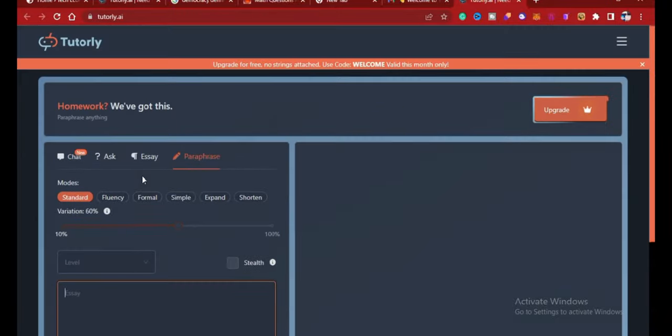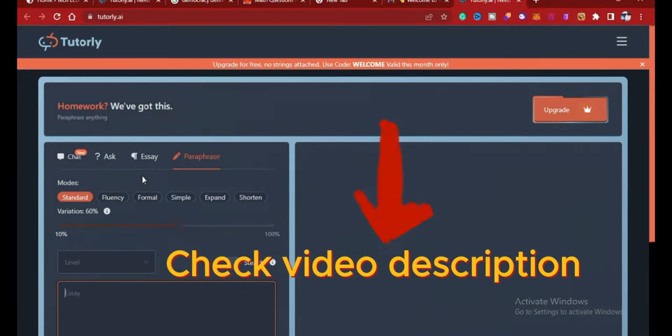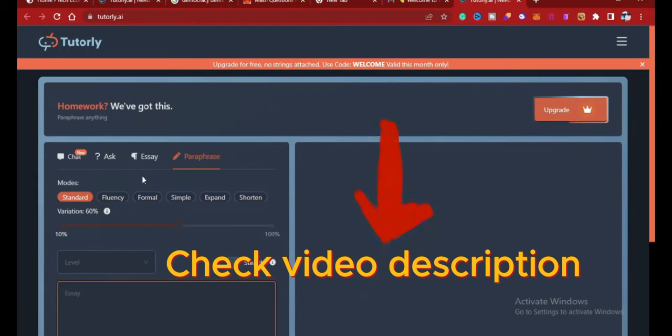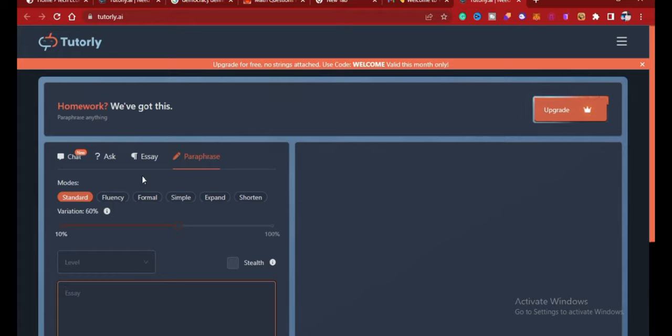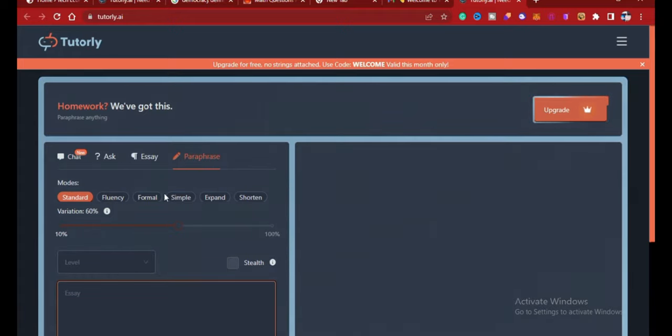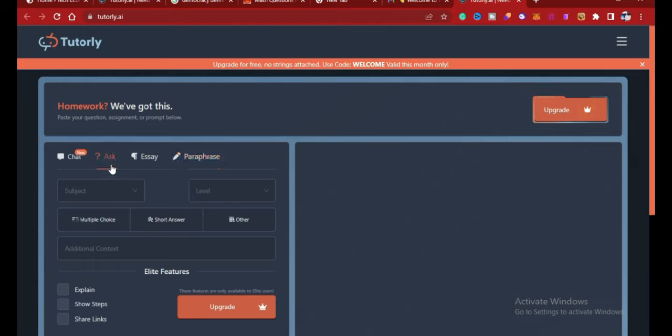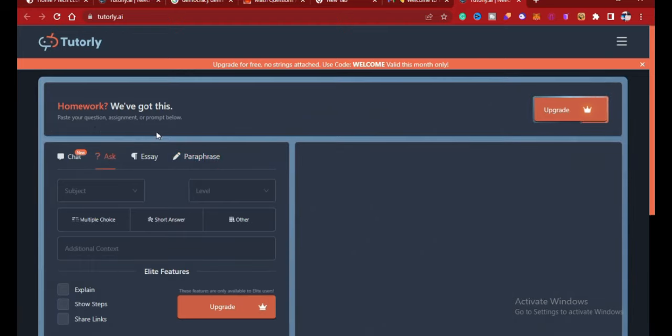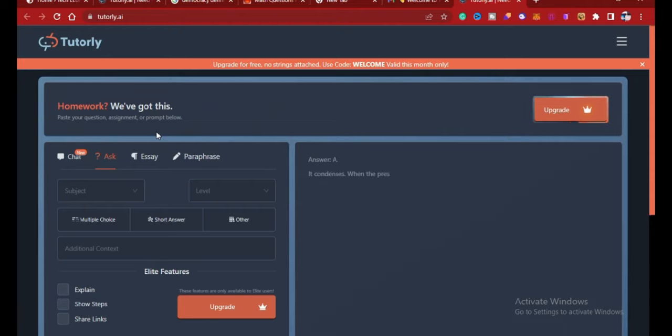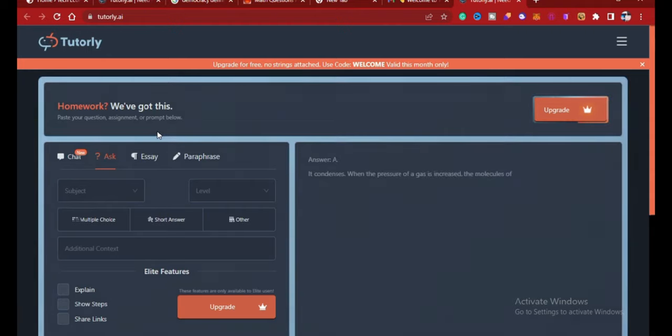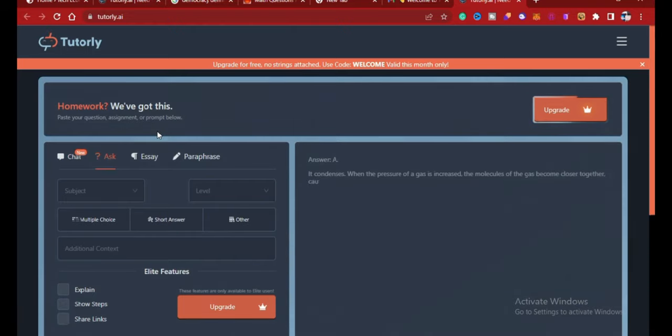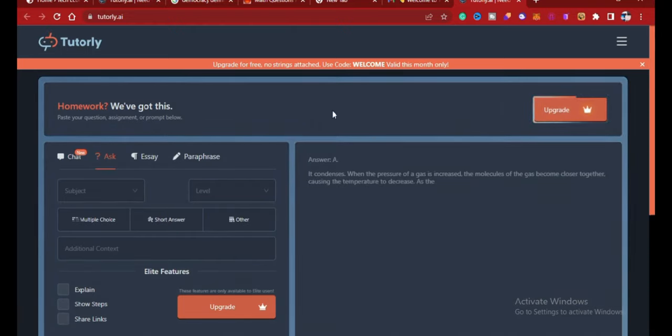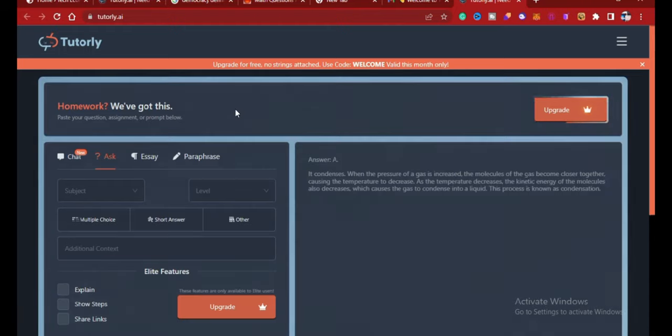All right, so just come up here. Make sure you check the video description and you will see the direct link to this platform. Just register with your Gmail account, verify your email account, and start exploring this platform for your homework, for your assignments. Ask any questions—this AI platform will give you an accurate answer to any question you ask on this platform. So make sure you also upgrade for more functionality and more use of this platform.